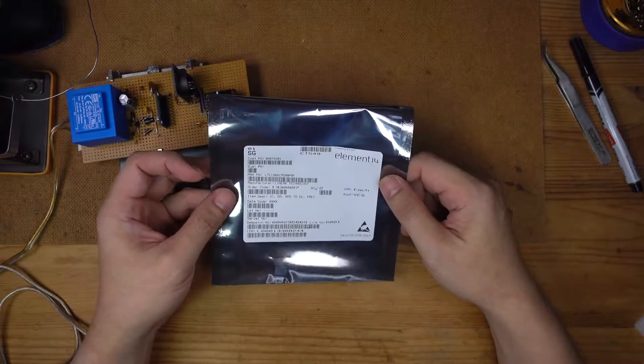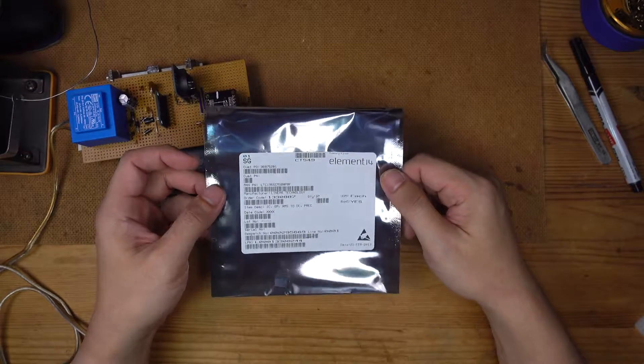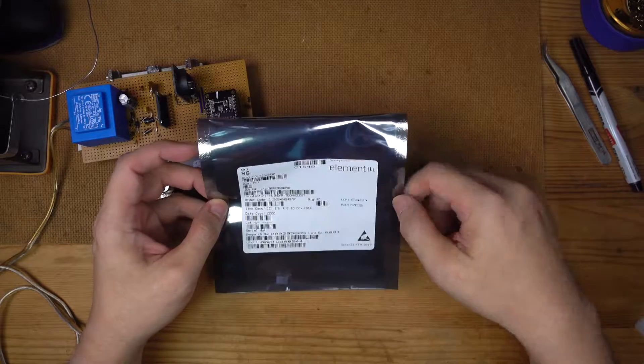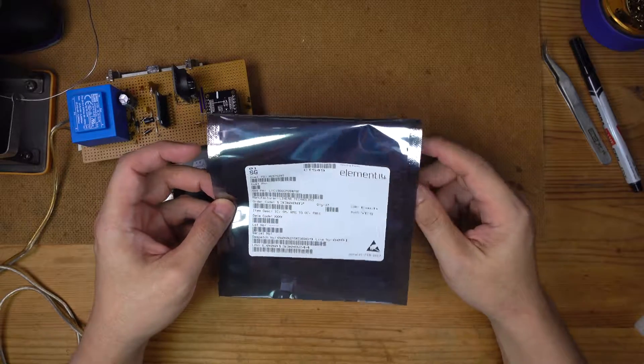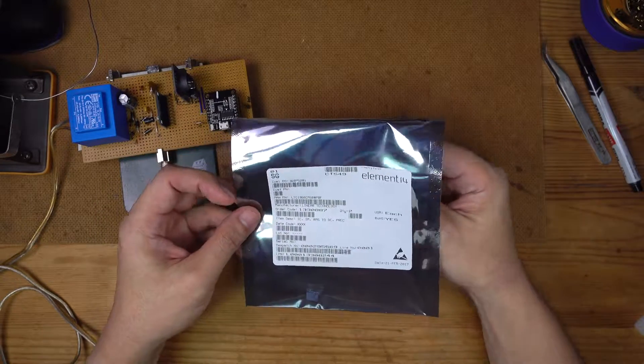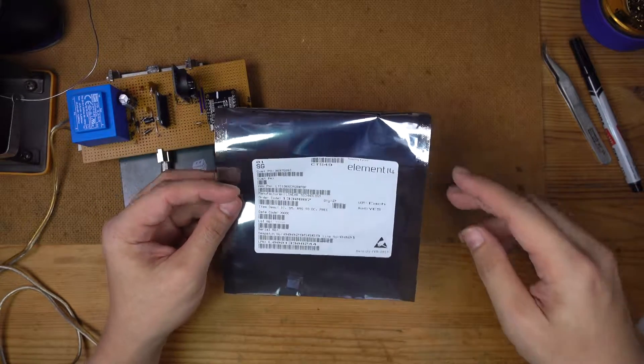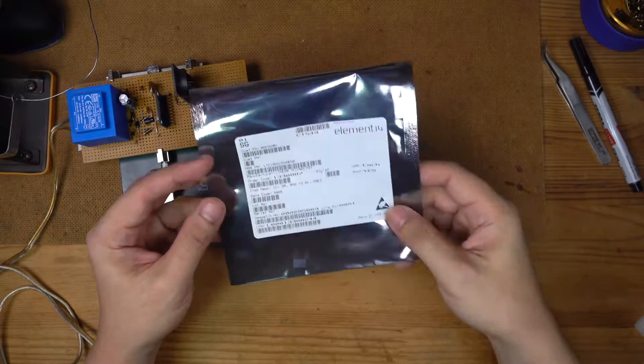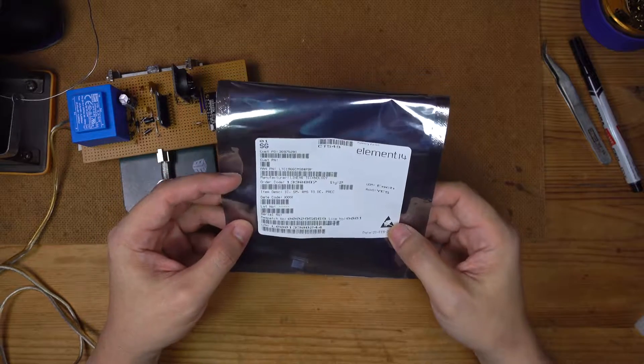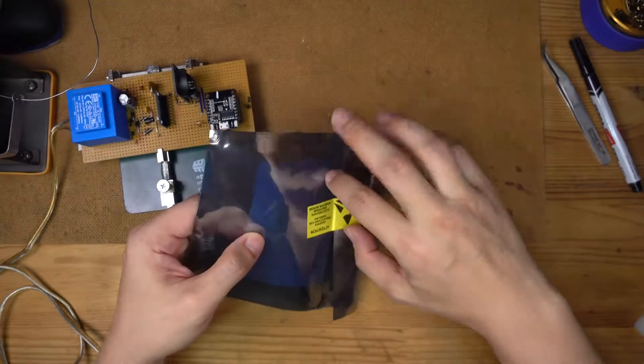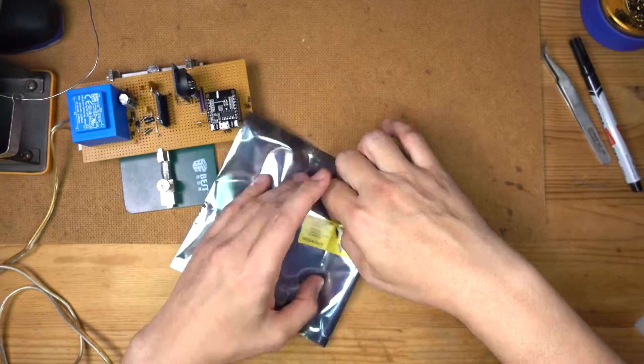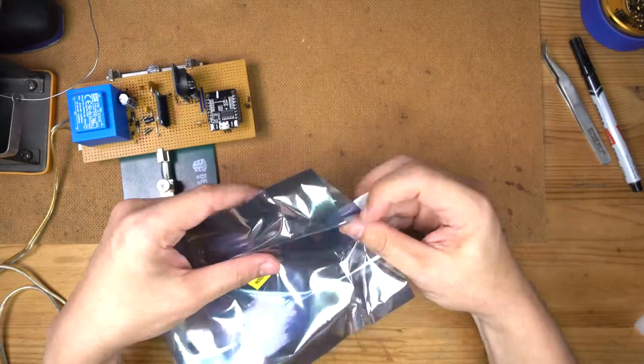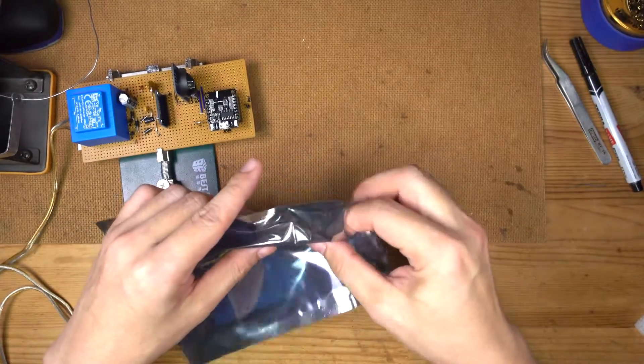Basically we need to find a way of getting this turned into an RMS so that we can get accurate readings. So here we have the LTC1966, which is supposed to be the device that can do it for us. We are going to find out what this does.